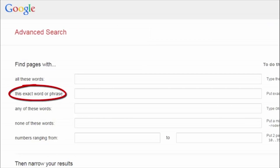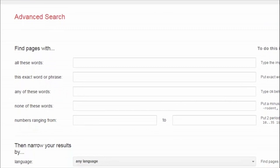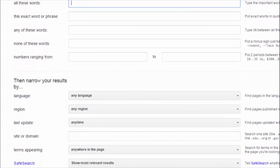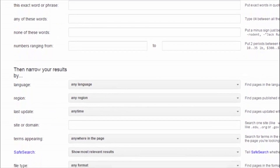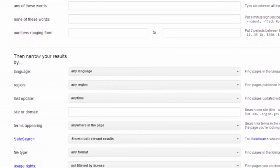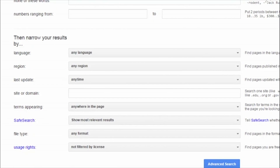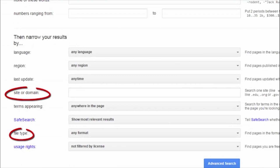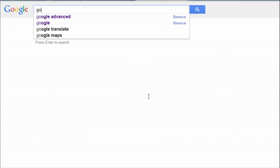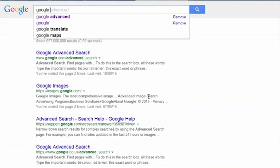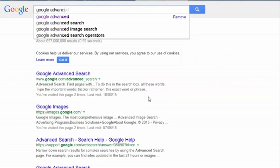It's well hidden, but Google do also offer an advanced search, which can help you build a focused search without the need to remember all these commands. You can find it via Google.